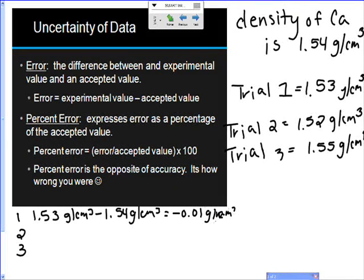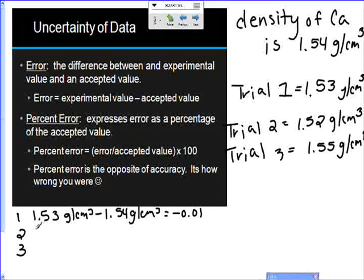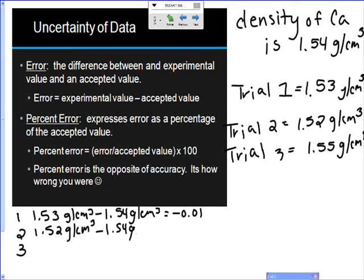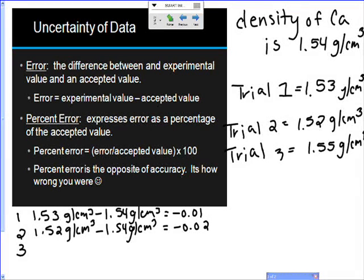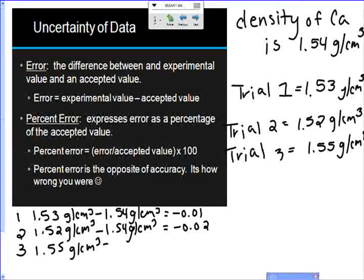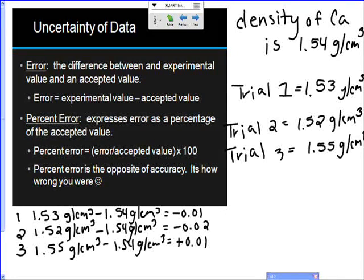For trial two, the experimental value was 1.52 grams per centimeters cubed minus the accepted value, giving a negative 0.02 error — negative because you're below the accepted value. For trial three, 1.55 minus 1.54 equals positive 0.01. That's a very precise and accurate trial — you're very close to the accepted value and all measurements are close together.